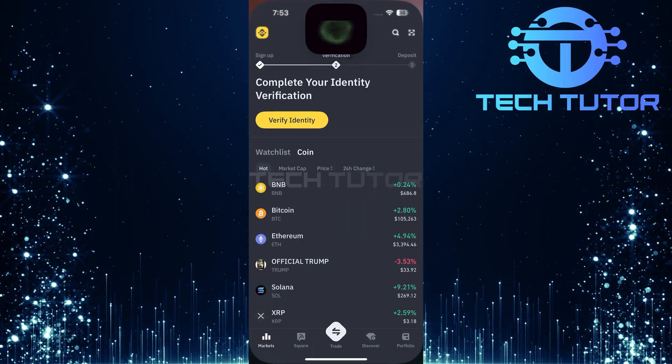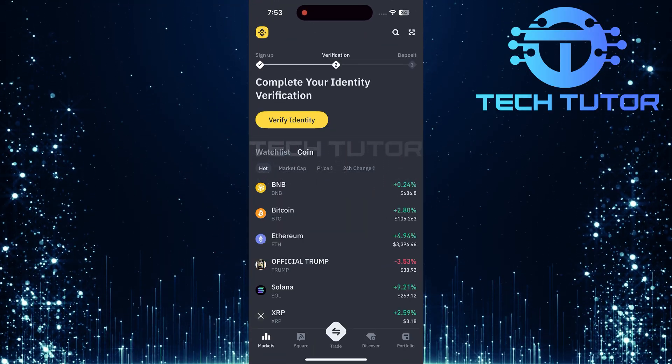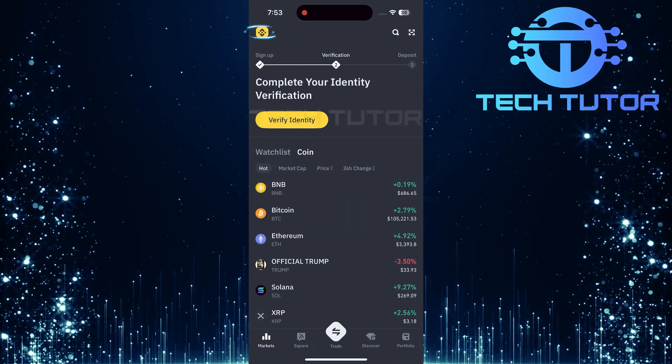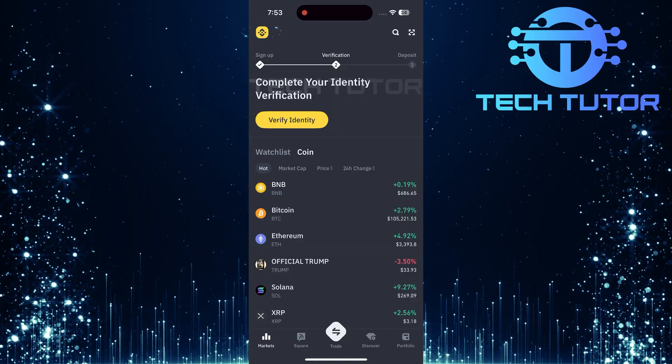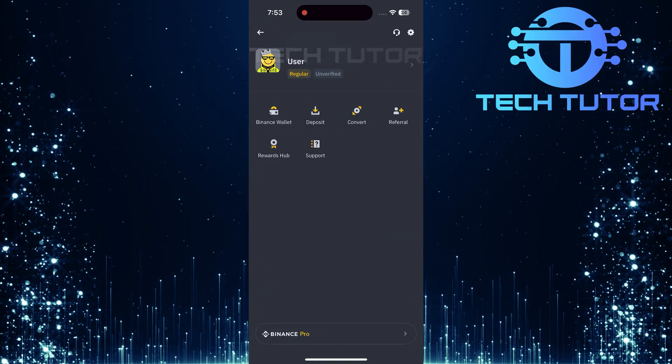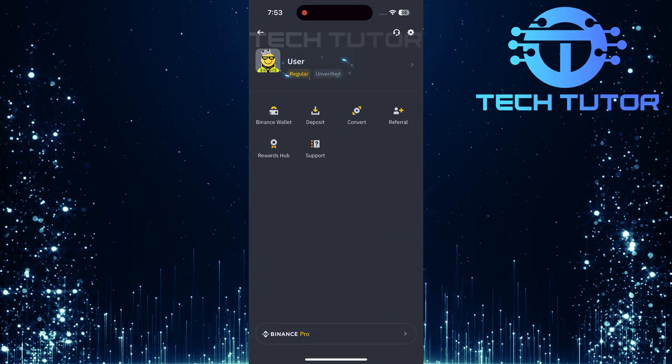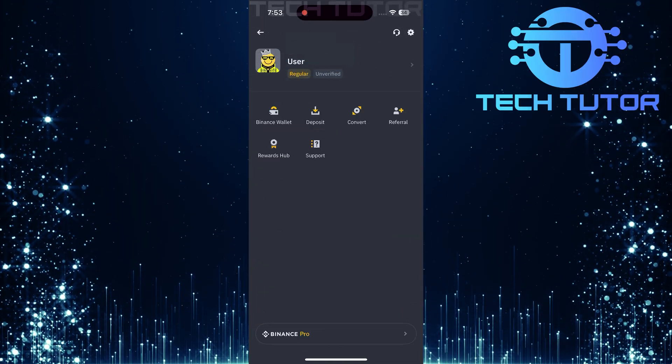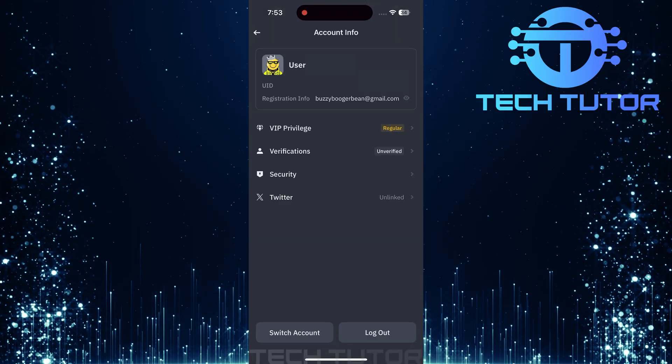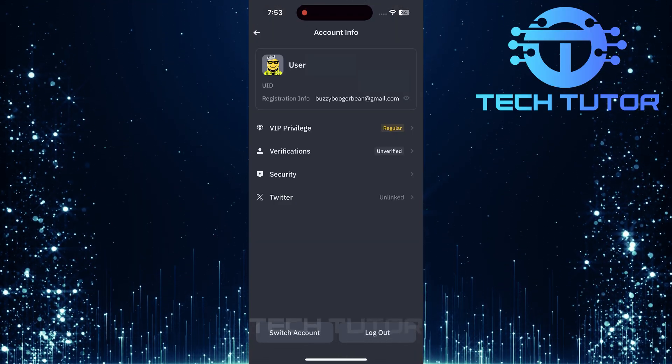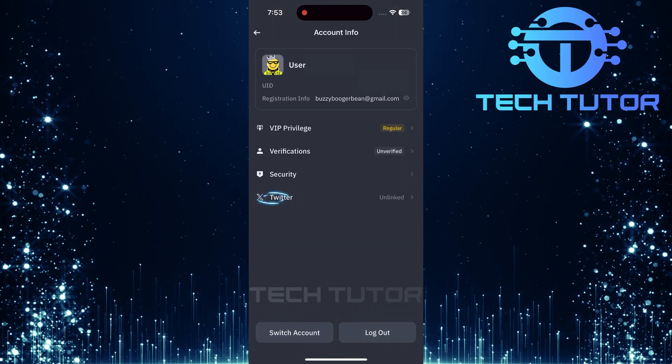First, open the Binance app on your mobile device. Once you're in the app, locate and tap on the icon at the top left corner of the screen. Next, tap on your nickname at the very top of this menu. This will open various options related to your account. Tap on Twitter.